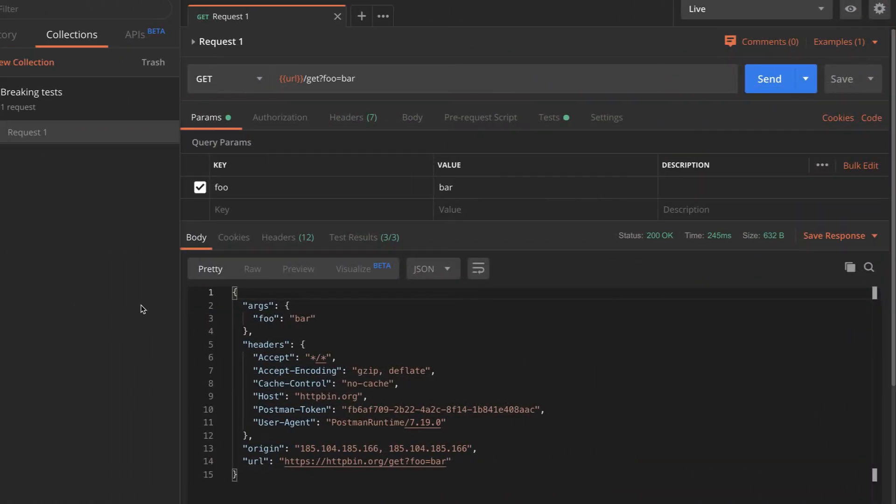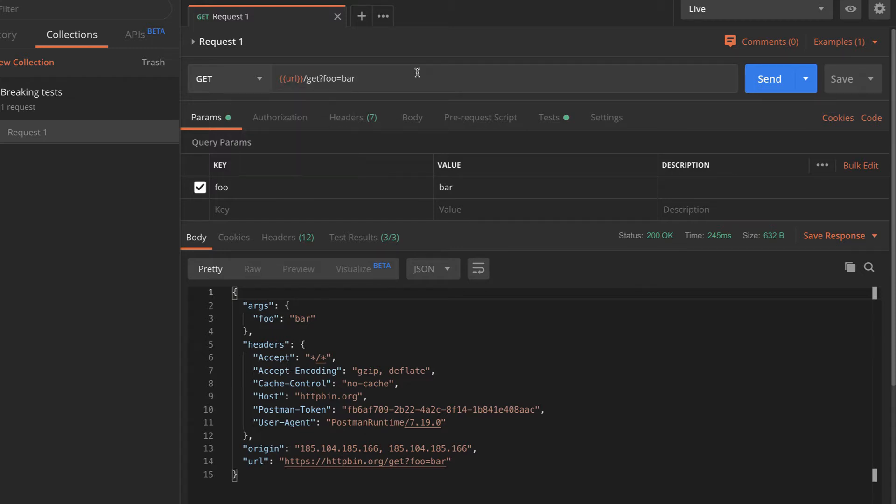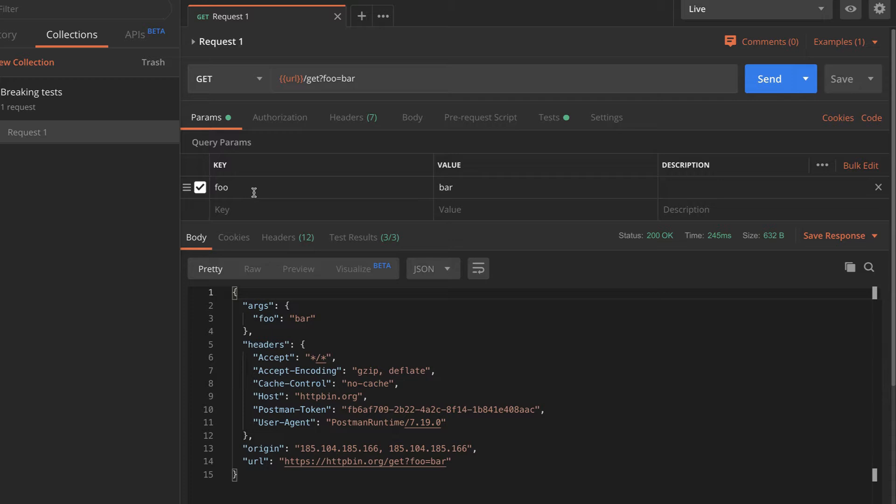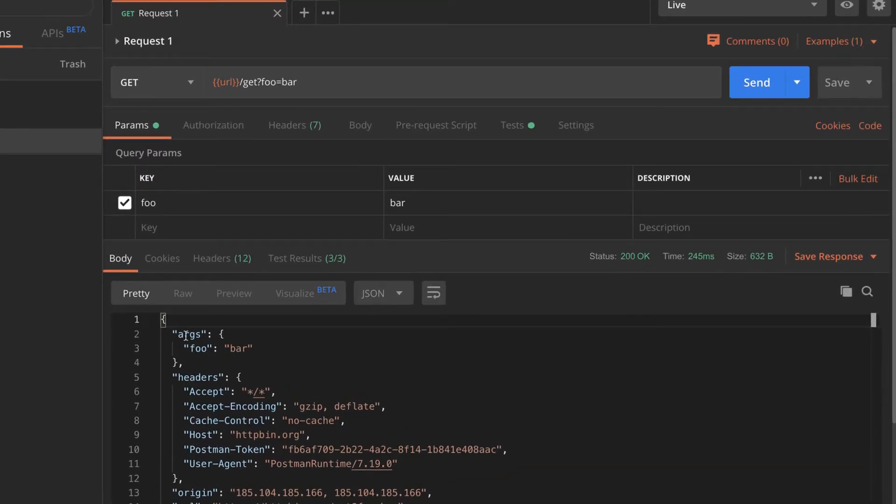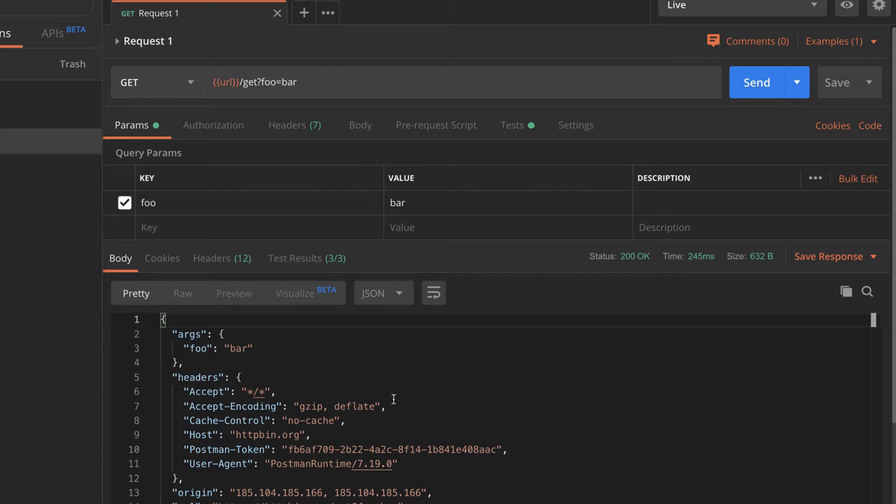So let's get started with a very simple API. I am using httpbin.org, which is a service which allows you to inspect very easily what you're sending. In my case, I'm simply sending a parameter called foo with a value bar. And what I get back is the arguments that I have sent, so foo and bar as the value. Additionally, the headers that we have sent and so on. So it's very simple API that always reflects back what we are sending.